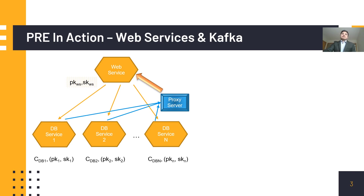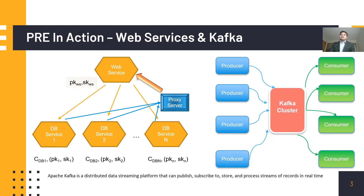In another example, PRE can be very useful in message transaction in a Kafka cluster. Kafka has a large number of producers which generate streaming data and consumers which consume this data. A PRE server can be deployed on the Kafka cluster itself to broker messages between producers and consumers.